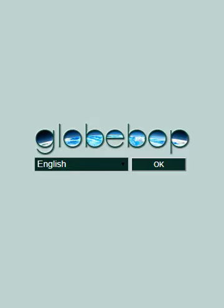Let me show you an app that I've created called Globop. It's a lot of fun and very educational, but on top of that, it'll change the picture that you have of our world.